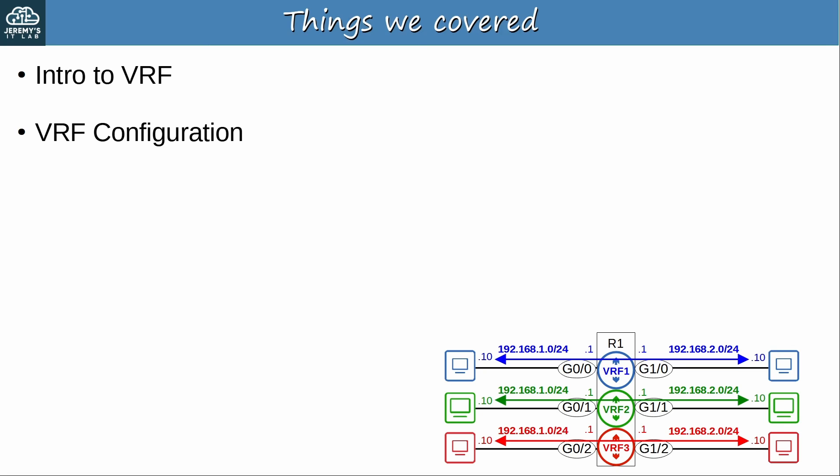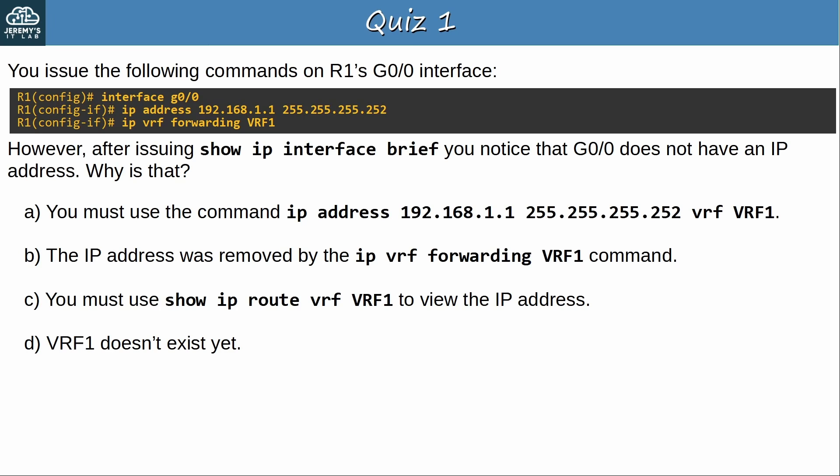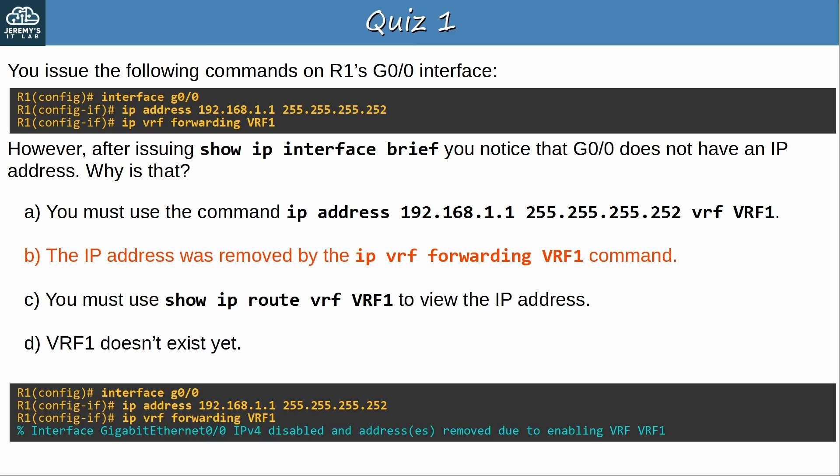Let's go to the quiz. Question 1: You issue the following commands on R1's G0/0 interface. However, after issuing 'show ip interface brief', you notice that G0/0 does not have an IP address. Why is that? The answer is B — the IP address was removed by the 'ip vrf forwarding vrf1' command. As I showed earlier, if an interface already has an IP address, that IP address will be removed when you assign it to a VRF. You will then have to reconfigure the IP address. So if you're planning to use VRFs, you should configure the interface IP addresses after assigning them to VRFs.